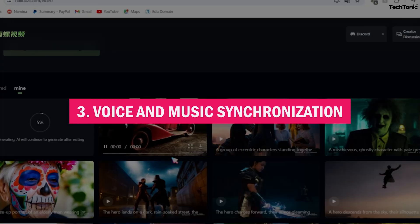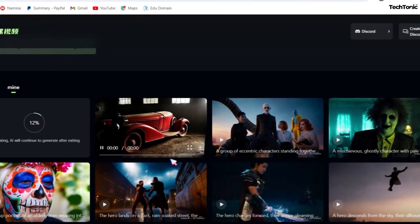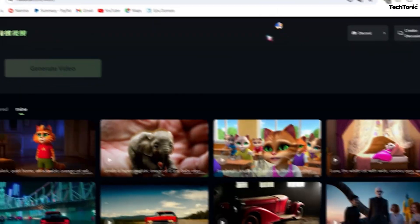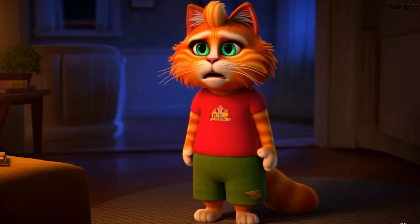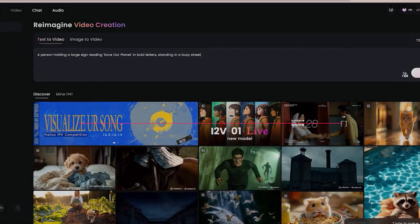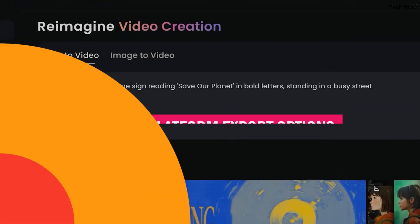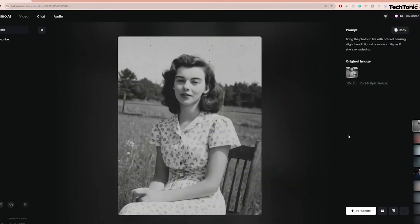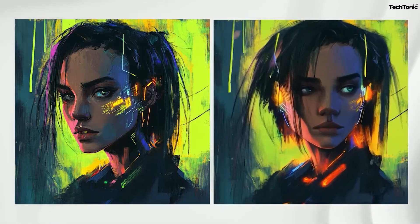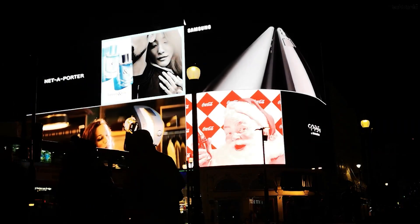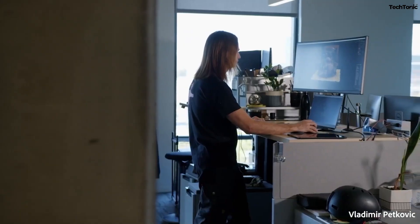Number three: voice and music synchronization. Add voiceovers or music tracks, and Hailuo ensures perfect synchronization with your video. This automation saves time and guarantees a polished finish, suitable for everything from explainer videos to tutorials. Number four: multi-platform export options. Export videos optimized for different platforms like YouTube, Instagram, and LinkedIn. Hailuo makes it easy to tailor content for various formats, ensuring a seamless experience for diverse audiences and maximizing its impact.